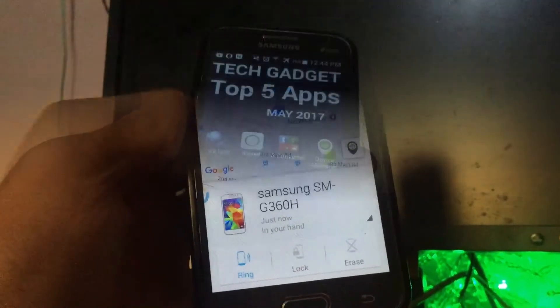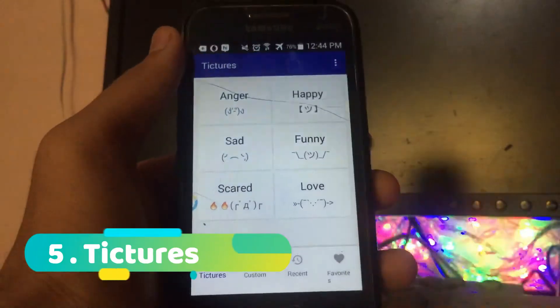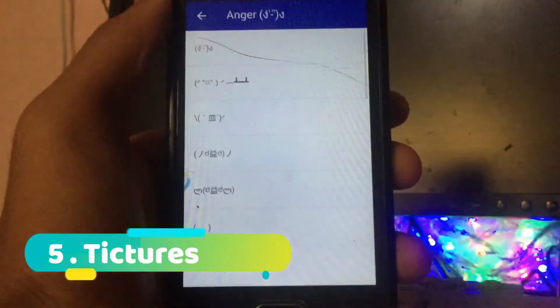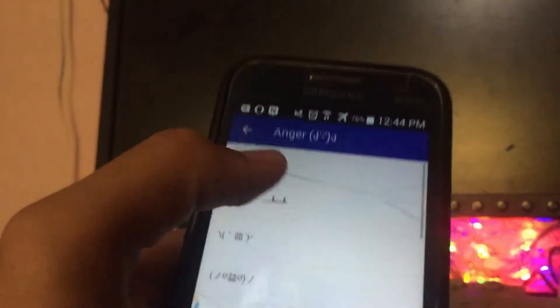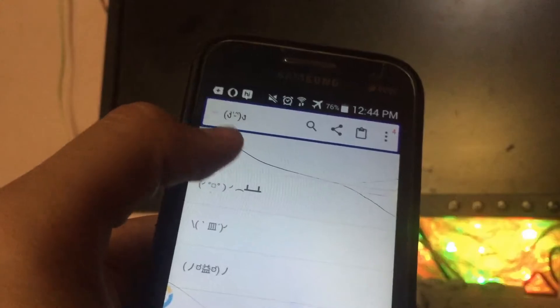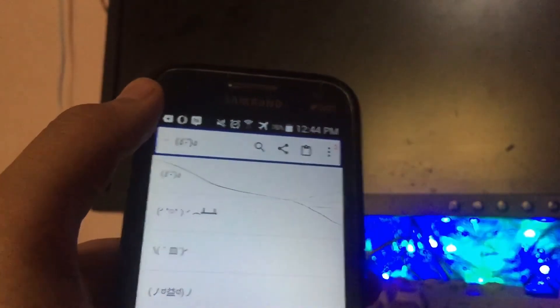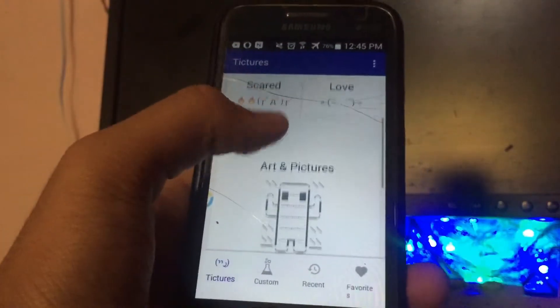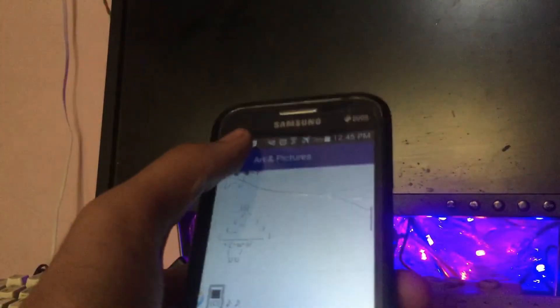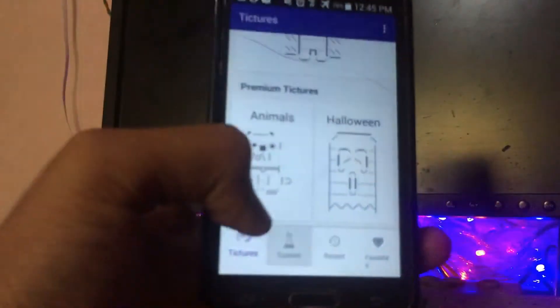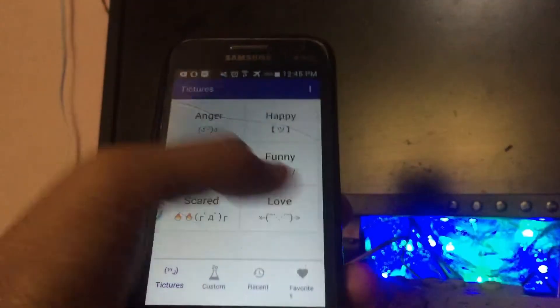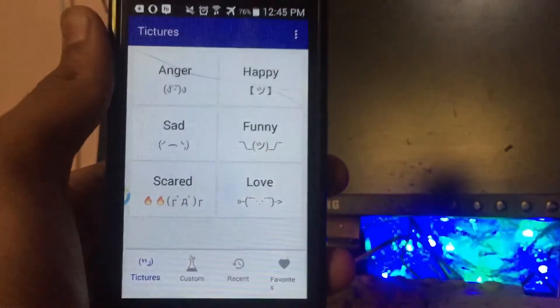The last app on the list is Teachers, which stands for text plus pictures. This is like an alternative to emojis — it has text-art style pictures you can copy by long-pressing and send to contacts on social media. For example, you can send a fancy 'hi' in text art. Most basic ones are free, and if you pay you can get extra packs like animals and Halloween themes, but the free ones are pretty good.